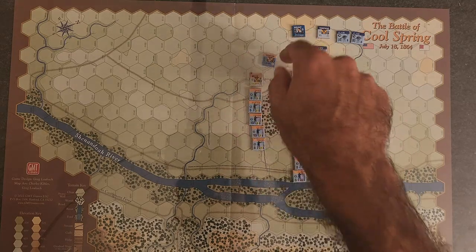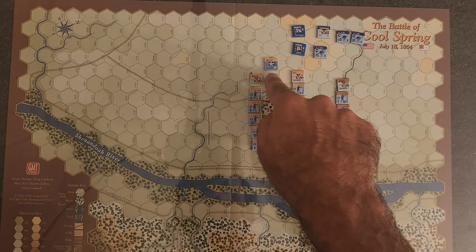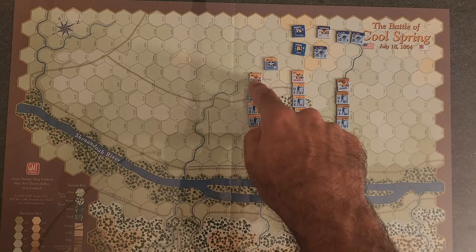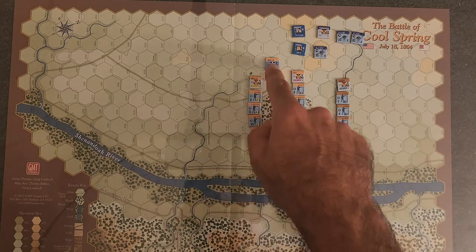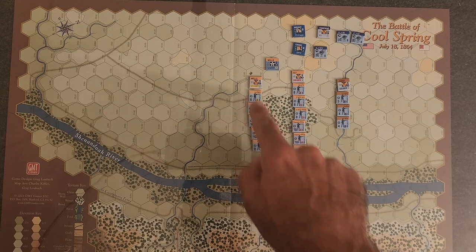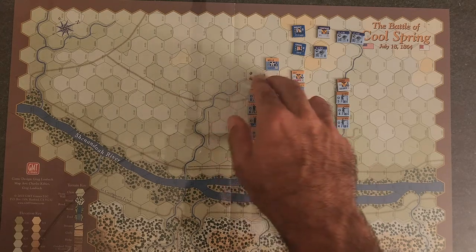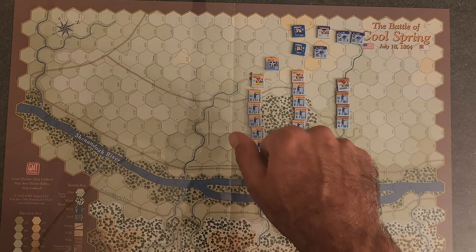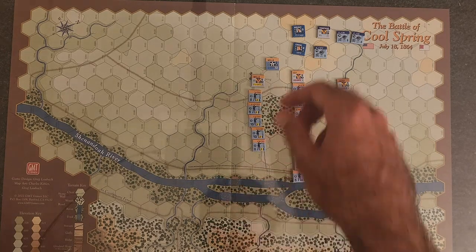Same thing with division leaders. If Thoburn is killed, you flip it to the replacement leader, which is Wells, and now Wells is both the division commander and the commander of his brigade. So you don't flip his brigade counter as well — he stays commander of his brigade, but he's now also the division commander.